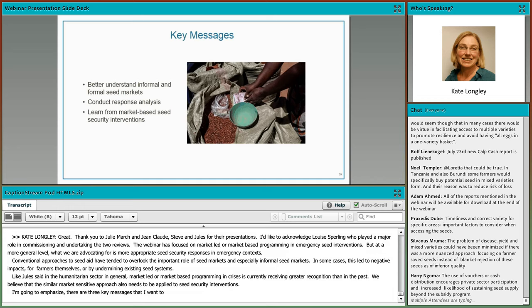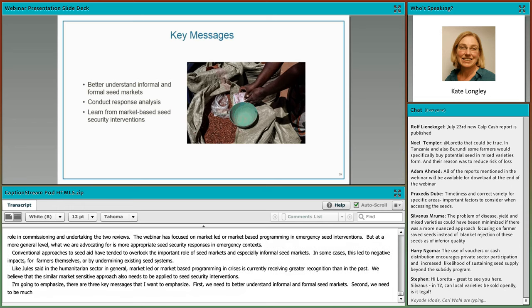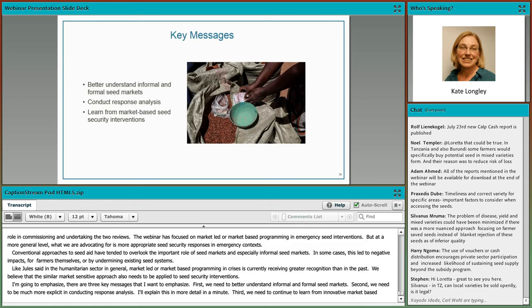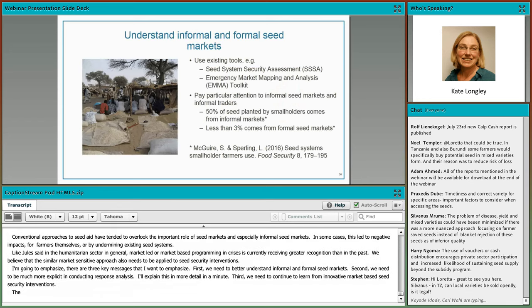There are three key messages I really want to emphasize: First, we need to better understand informal and formal seed markets. Second, we need to be much more explicit in conducting response analysis. And third, we need to continue to learn from innovative market-based seed security interventions.